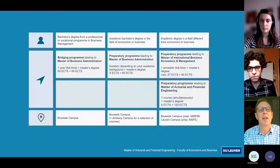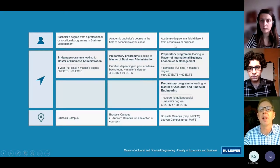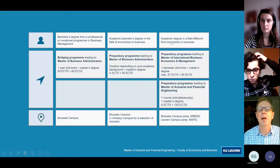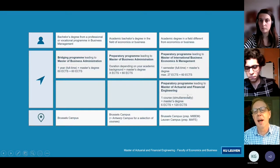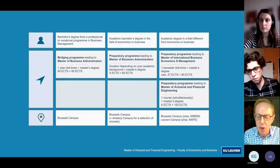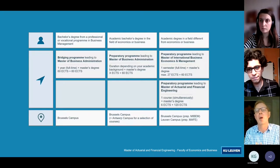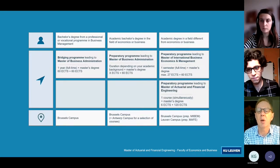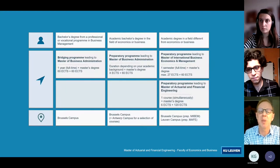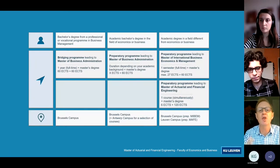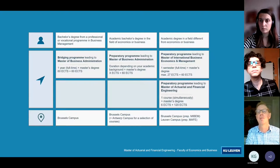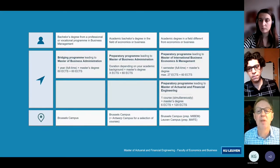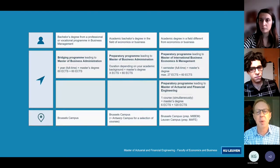Regarding the preparatory program: if you have an academic degree in a field different from economics or business, there is a preparatory program leading to the master. In fact, it is only one course — Principles of Economics for Scientists. For example, if you have a bachelor's in mathematics but studied no economics, we'll ask you to follow this course. The good news is you can follow it simultaneously with the two-year program, and it may not be necessary if you already covered some economics in your bachelor's — we assess this case by case.